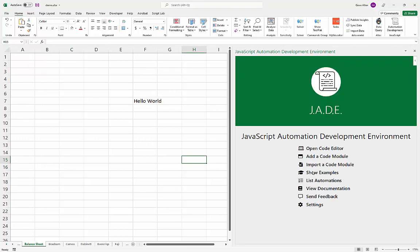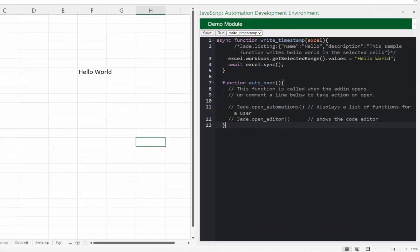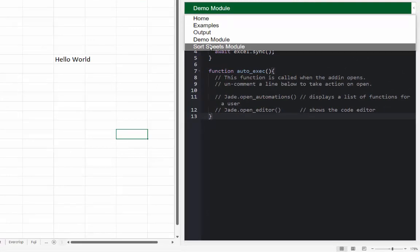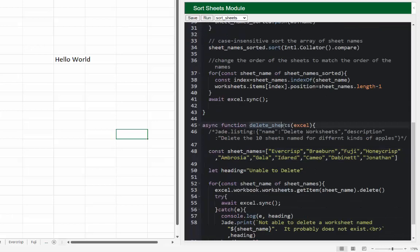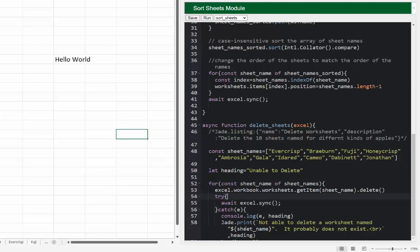There's one more feature not visible from the main menu. Back in the code editor, switching to the 'Sort Sheets' module: it has a 'deleteSheets' function that iterates through a list of worksheet names and tries to delete them one at a time. If a sheet doesn't exist, that would cause a problem, so there's a catch statement — we try to delete each sheet and if it fails we call jade.print.